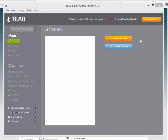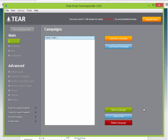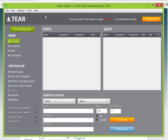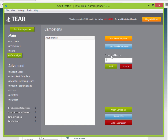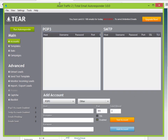The first thing we're going to do is add a new campaign. We'll name this campaign AdultTraffic1, click on it, click Open Campaign, and you can see up here that we are now inside this campaign. It's also very easy to switch campaigns — you can add another one, maybe Traffic2 for a different autoresponder, and easily switch between the two.